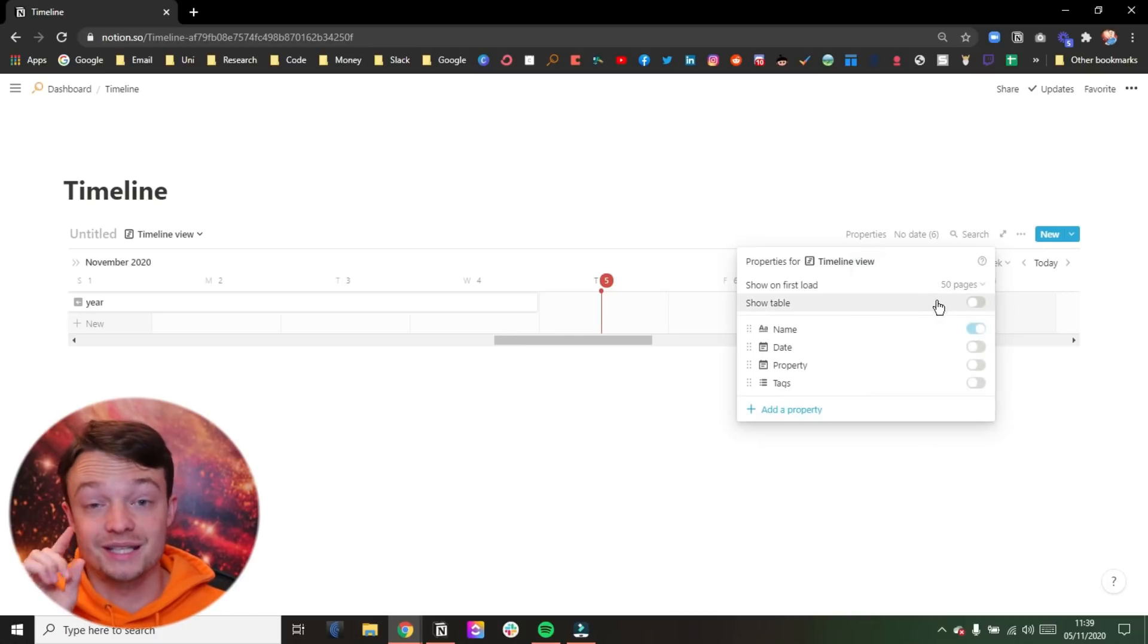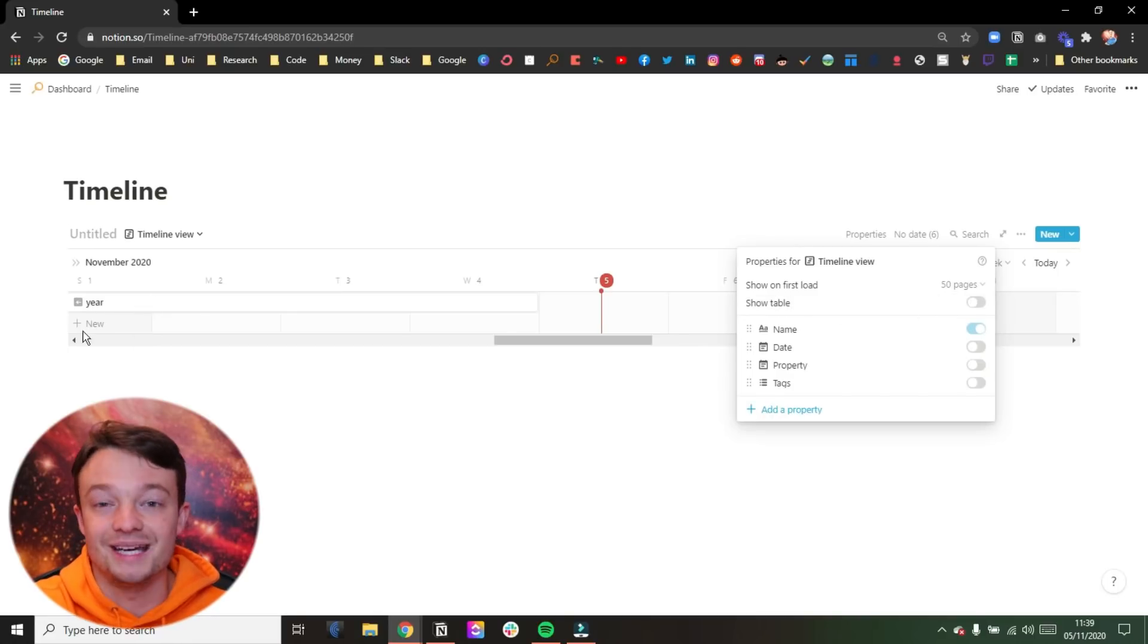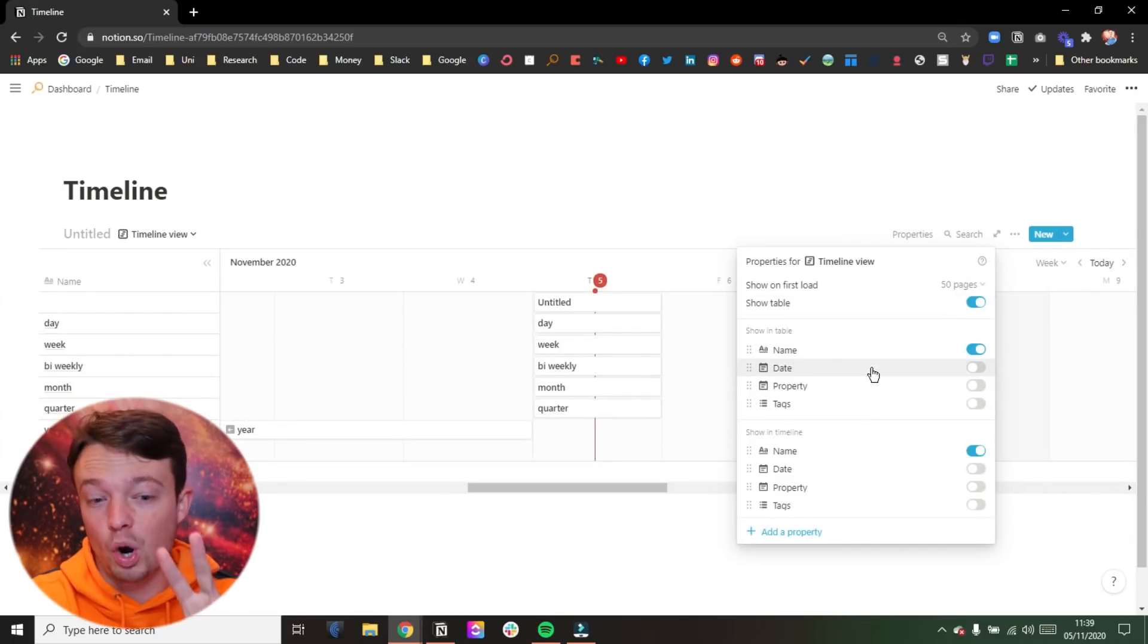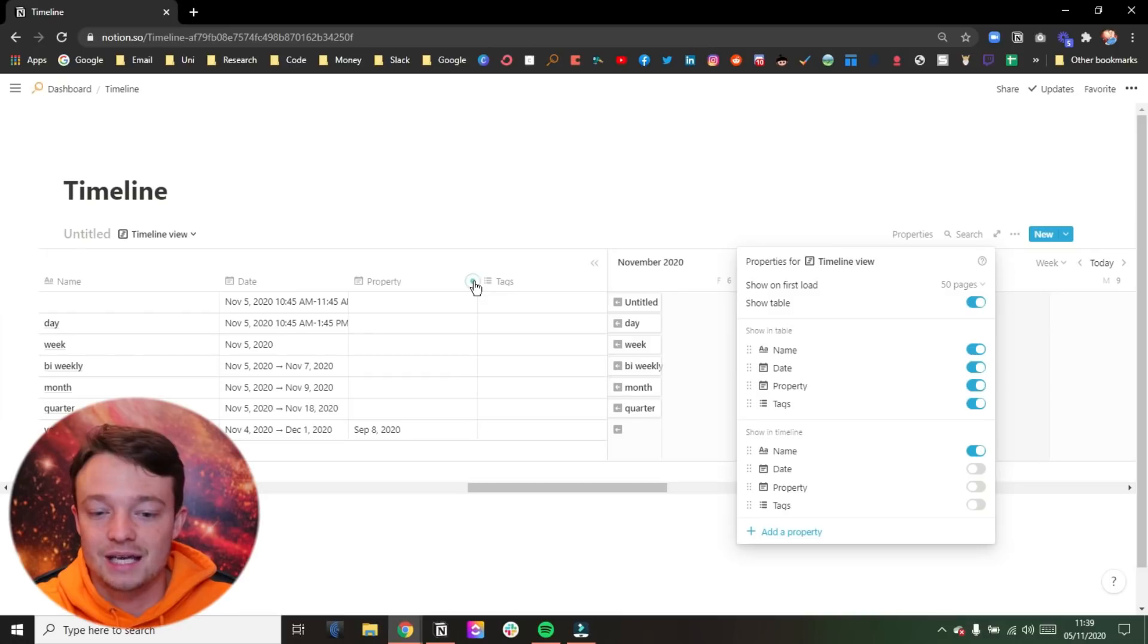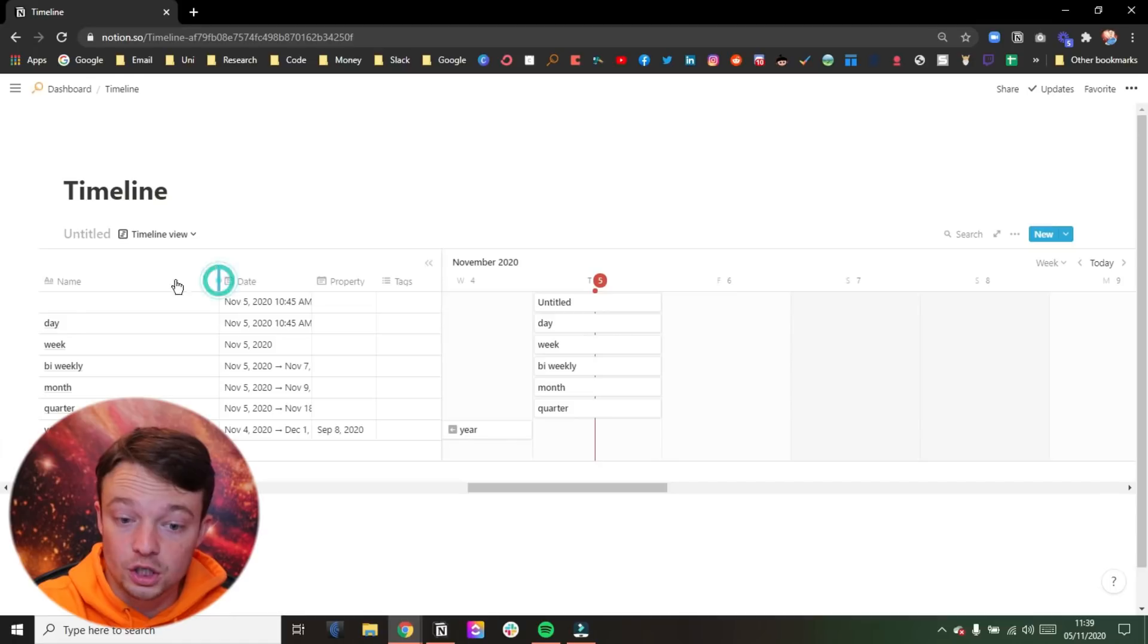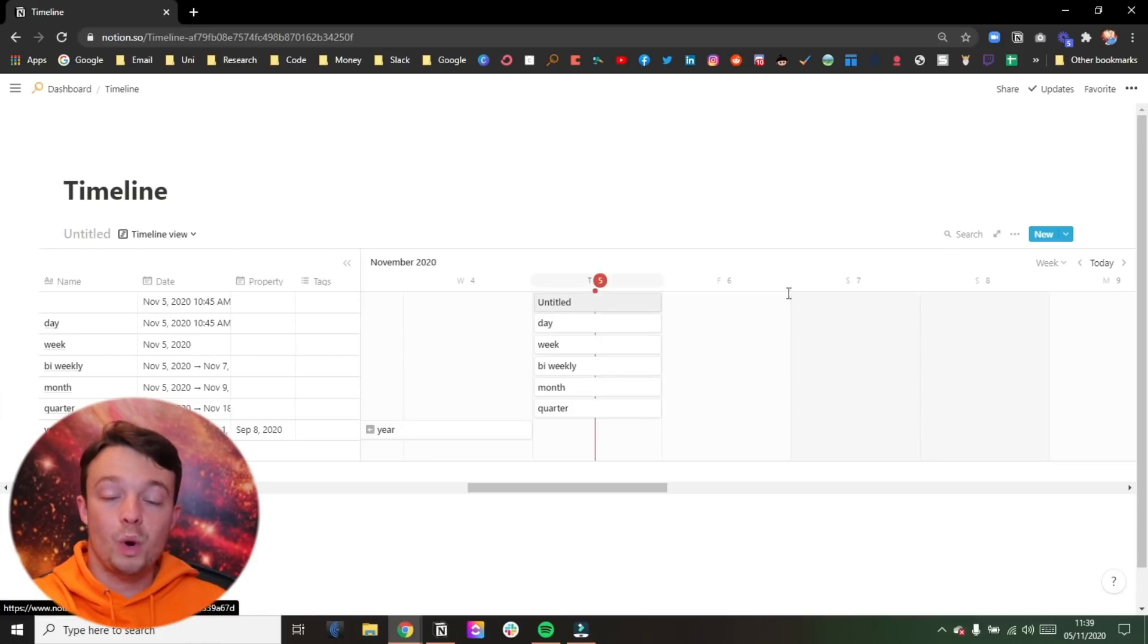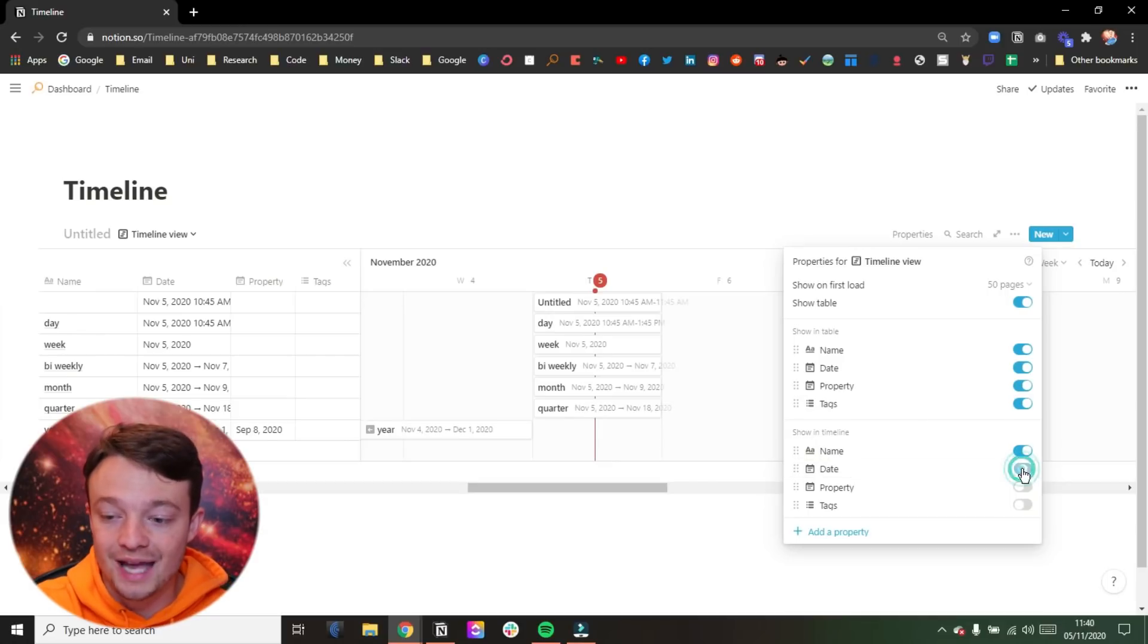Now when we go further into this timeline view specifically, you can see show table. And that's the table over here that we hid a second ago. So if I show that again, we now can see all of the properties. So we can see the properties twice in this timeline view. So if we show the date, the property, and the tags, you can see it's now got this table view that we can shrink. So we can shrink them just like a table, or we could hide them again. We can do what we want with them. So essentially this timeline view is a table with a timeline view.